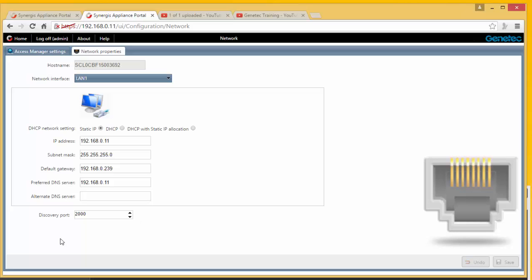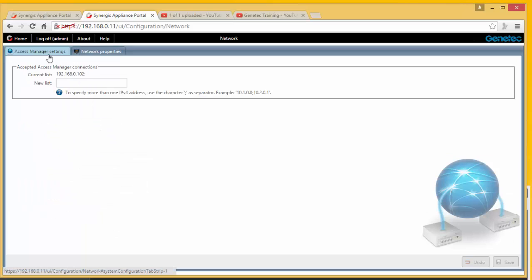Okay, so now I know everything is set up properly. Now I'm going to go to Config Tool. We're going to see how the panel, by just making sure that the IP and discovery ports are correct and I added my Access Manager settings, was added automatically.